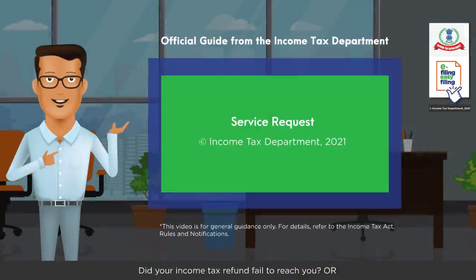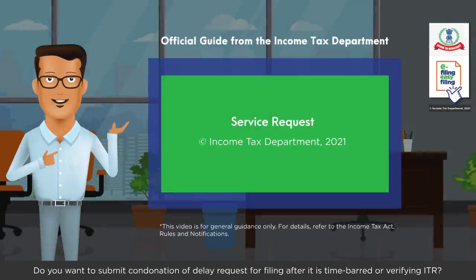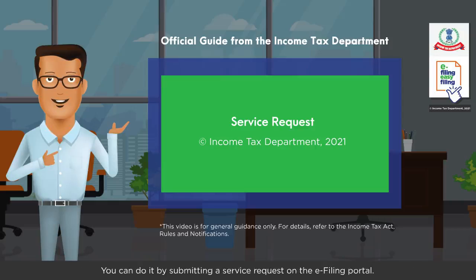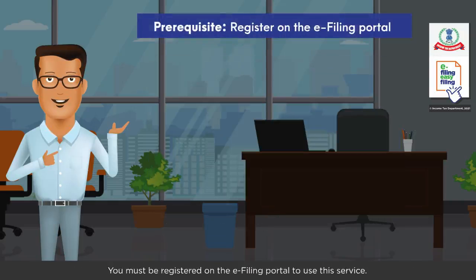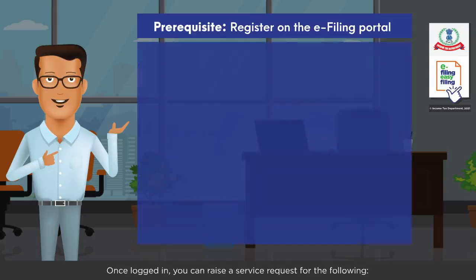Did your income tax refund fail to reach you, or do you want to submit a condonation of delay request for filing after it is time-barred, or for verifying ITR? You can do it by submitting a service request on the e-filing portal. You must be registered on the e-filing portal to use this service. Once logged in, you can raise a service request.